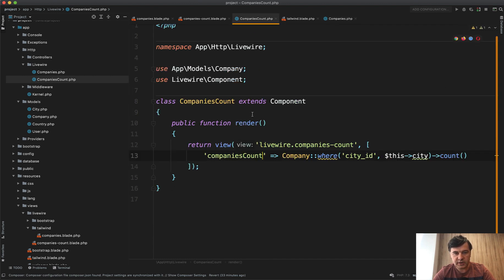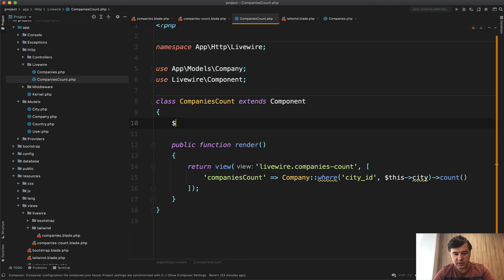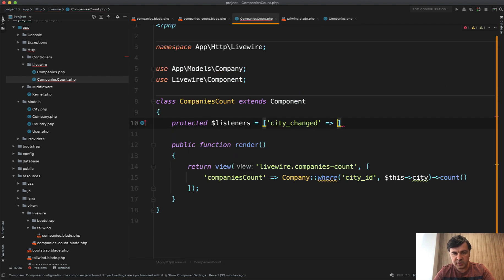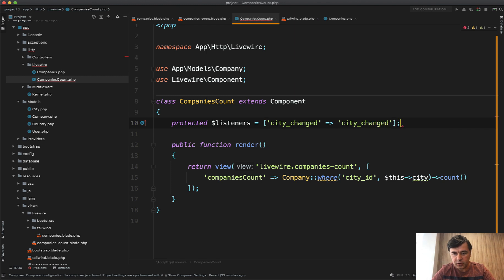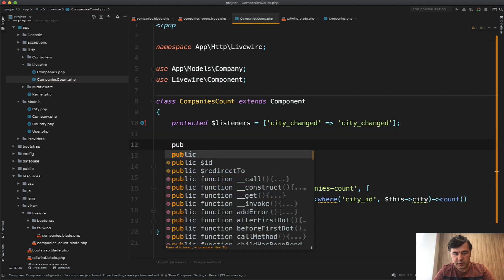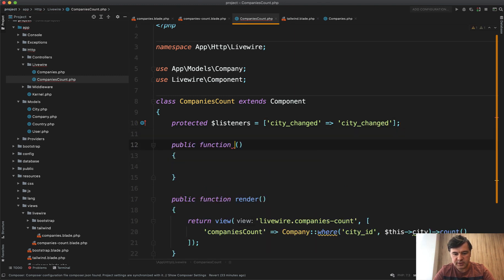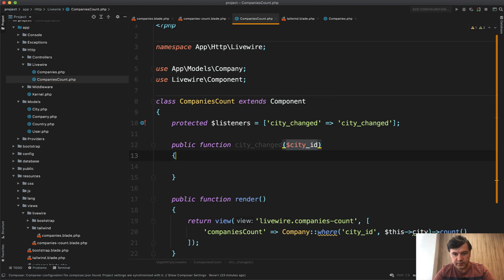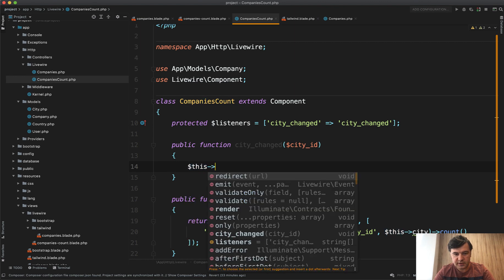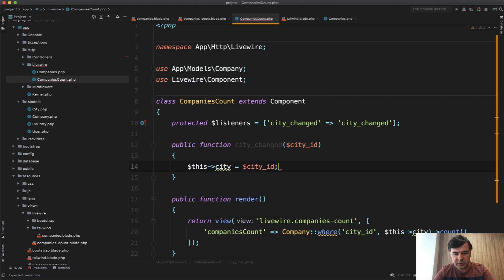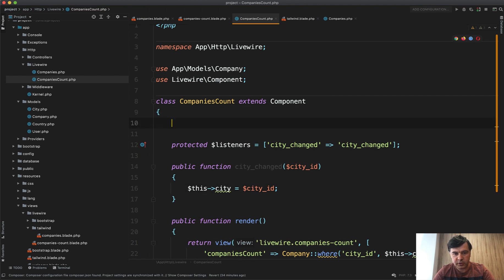in the companies count, we have a property, listeners, then the event name, which is city changed. And then let's call the method city changed, which will be public function city changed. And that accepts city ID, which will have this city equals city ID. And that should become a public property of this component.